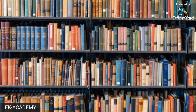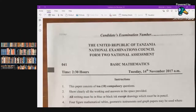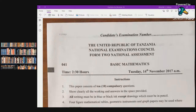Hello students, welcome to Form 2 Mathematics. Today's session we are going to focus on NECTA 2017. There is no big difference between the format of this exam and the previous discussed exams. So far we have discussed NECTA 2020, NECTA 2019, NECTA 2018, and now we are in NECTA 2017.